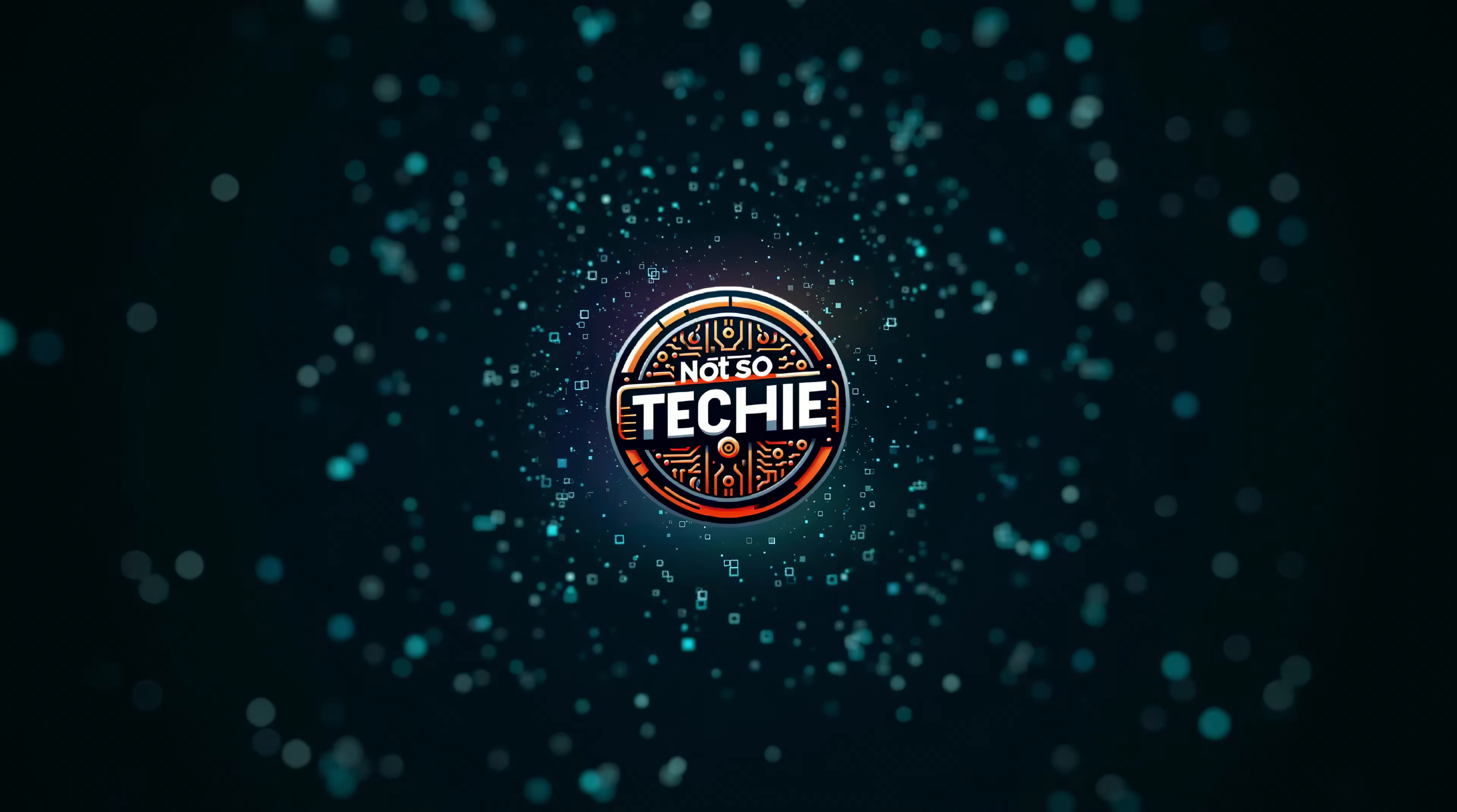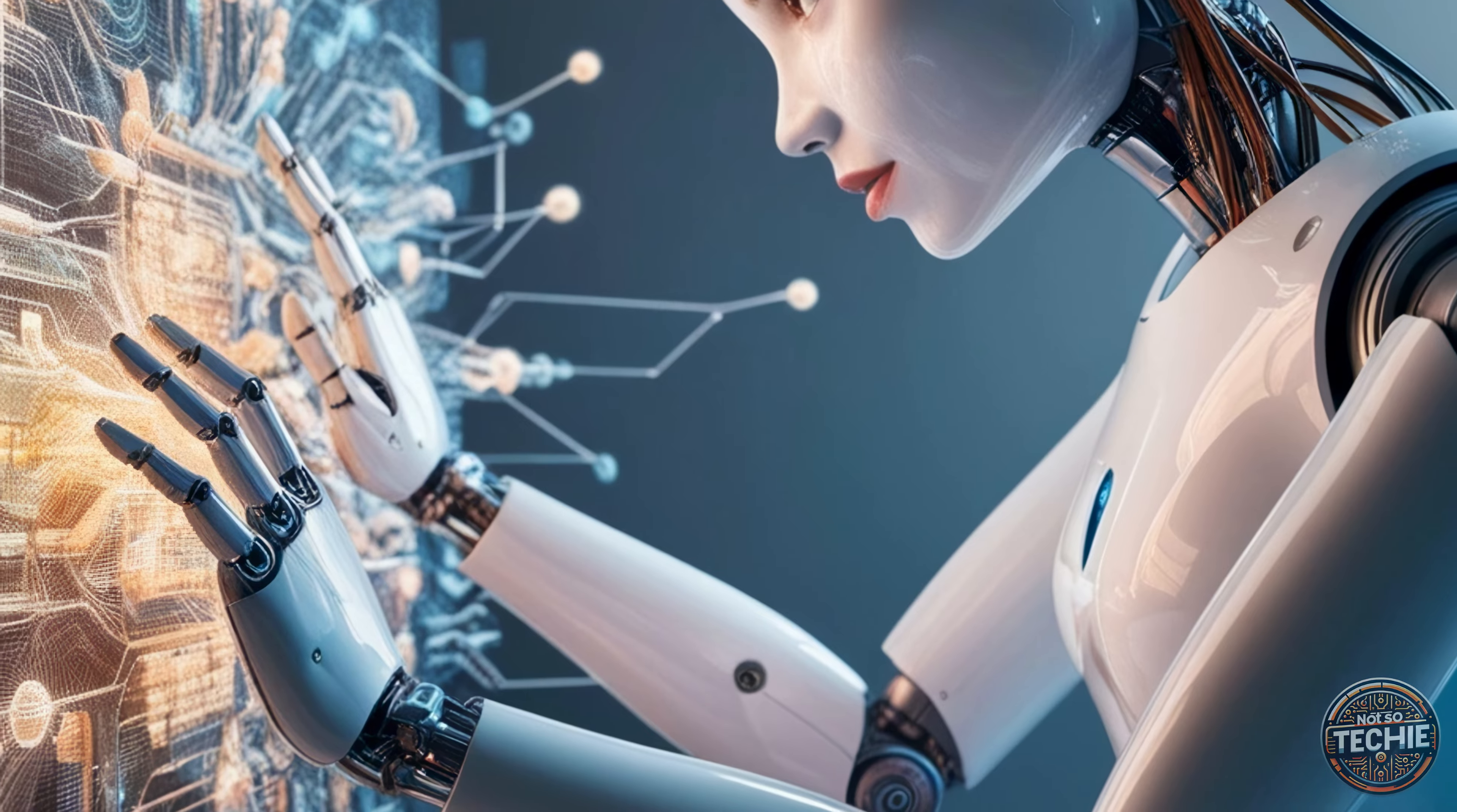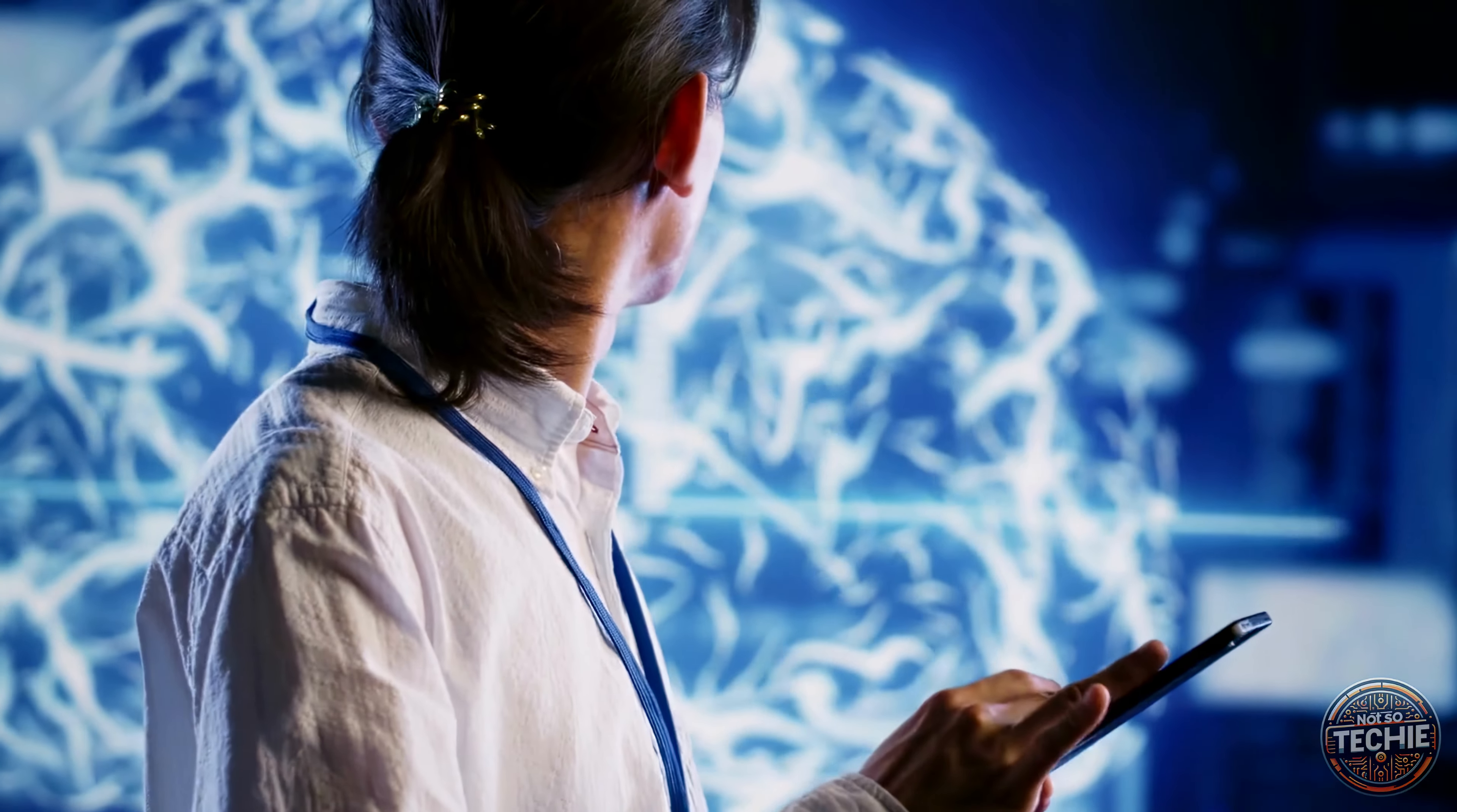Welcome back, tech enthusiasts. It's your go-to guide for all things tech, Not So Techie here. Today, we're diving into a groundbreaking topic that could redefine the future of artificial intelligence. We're talking about a new AI learning model developed by none other than Kyle Darawalla, a neuro-AI scholar at Cold Spring Harbor Laboratory.